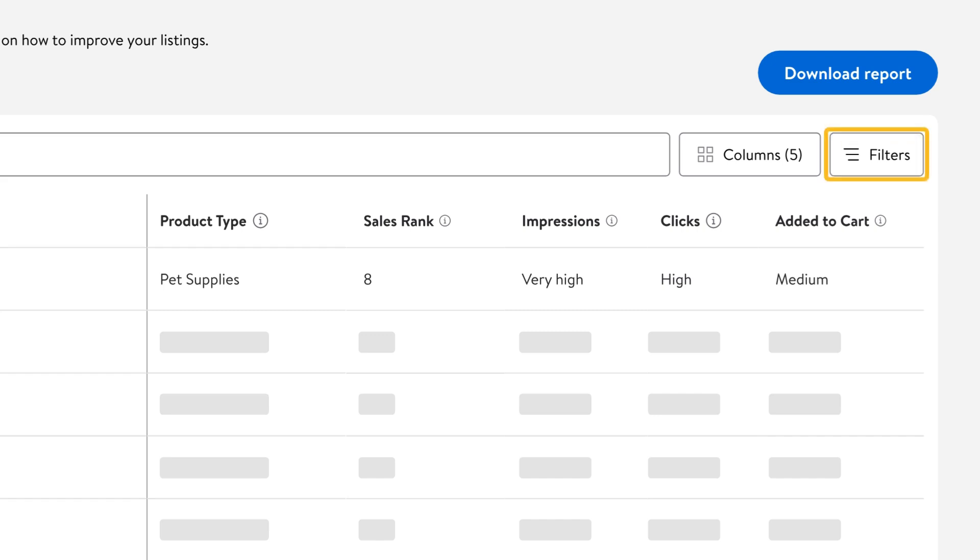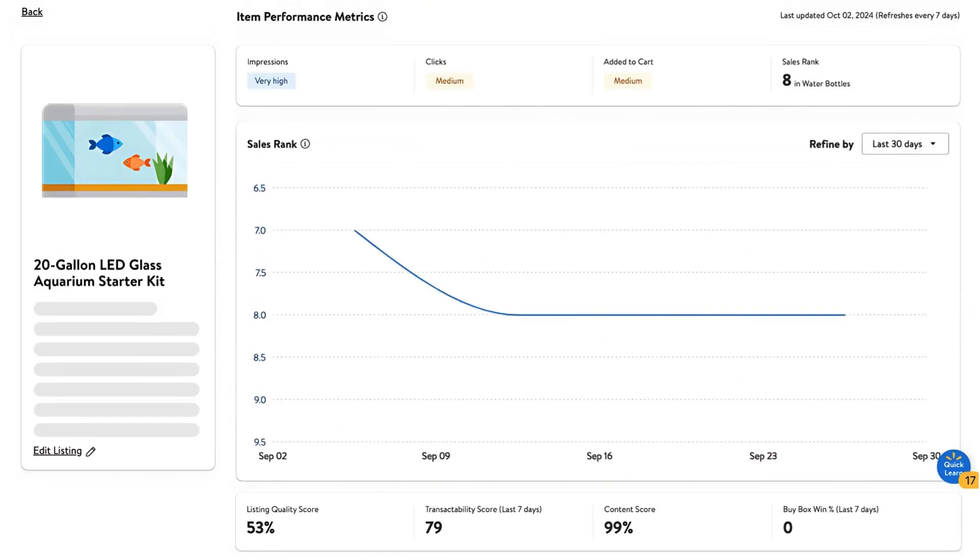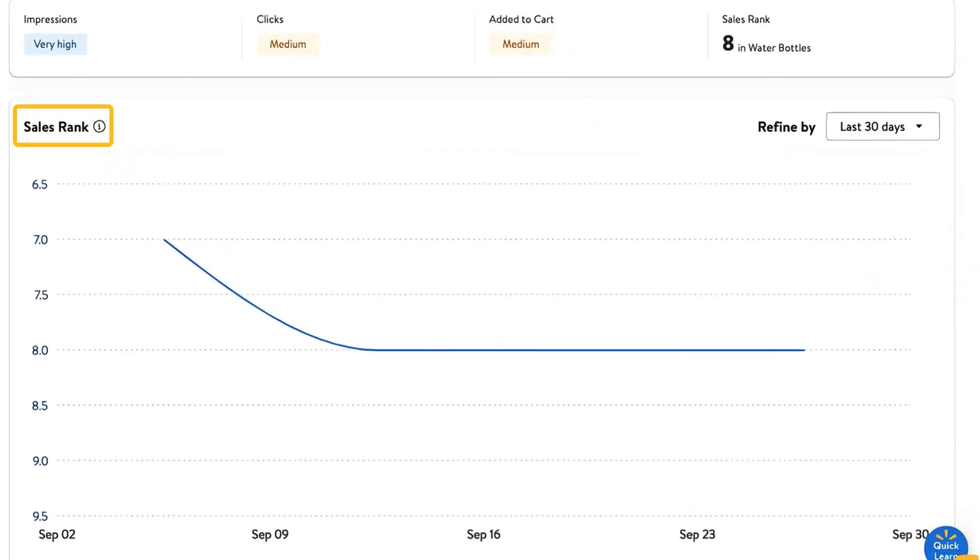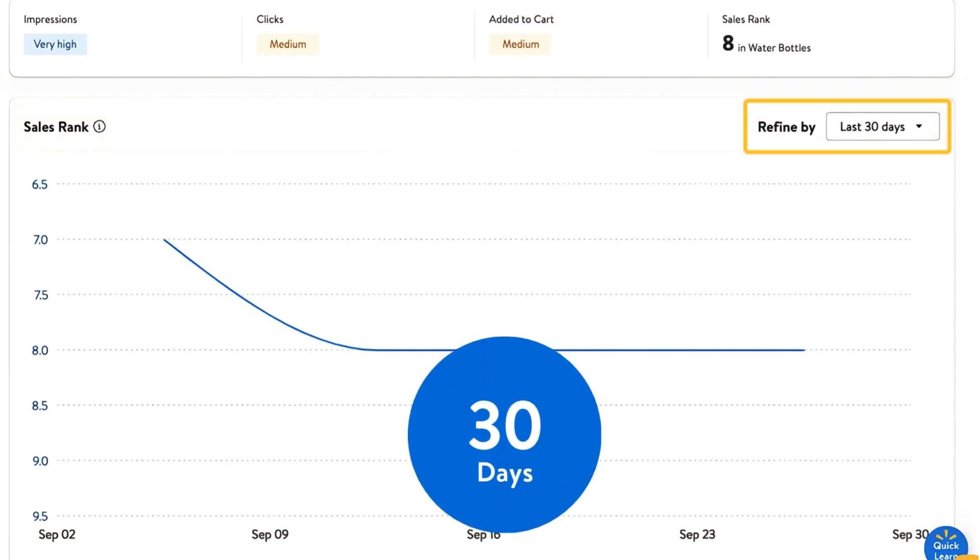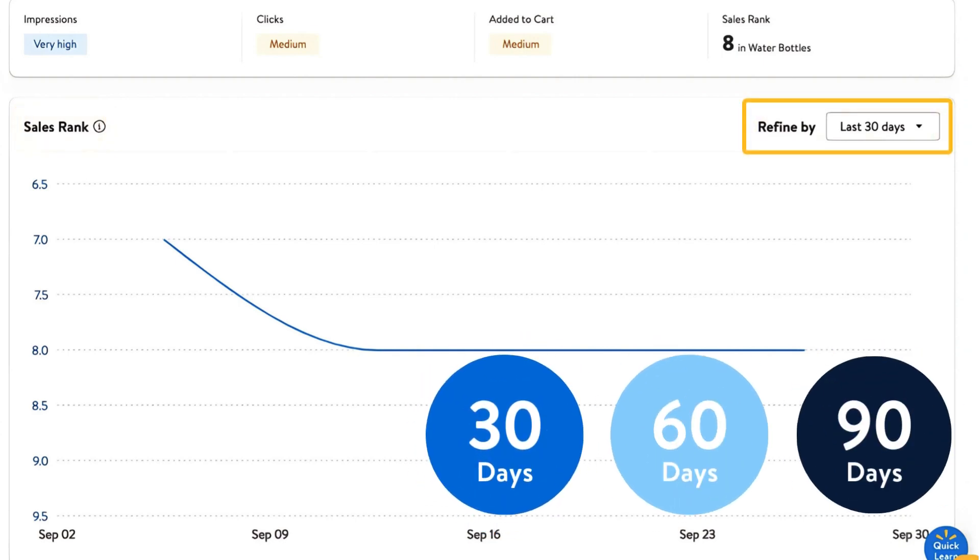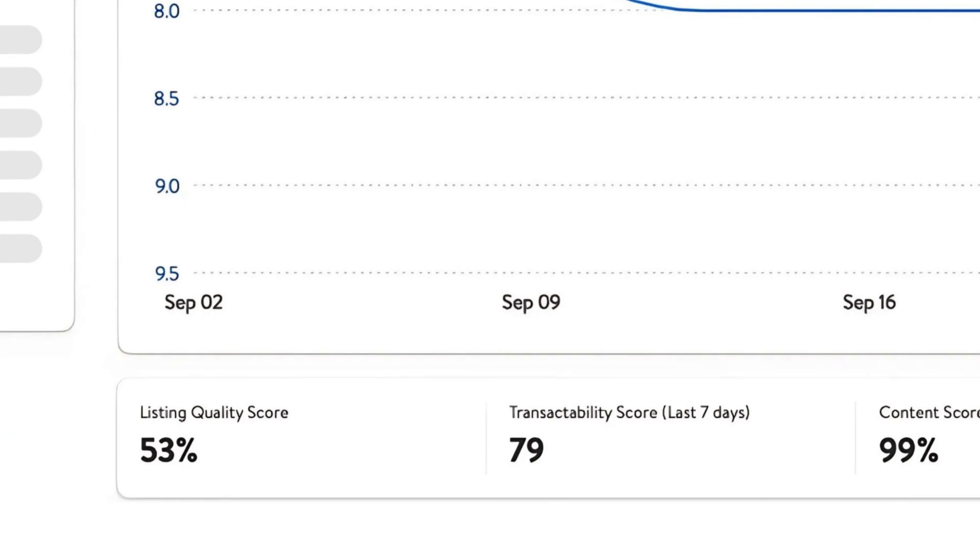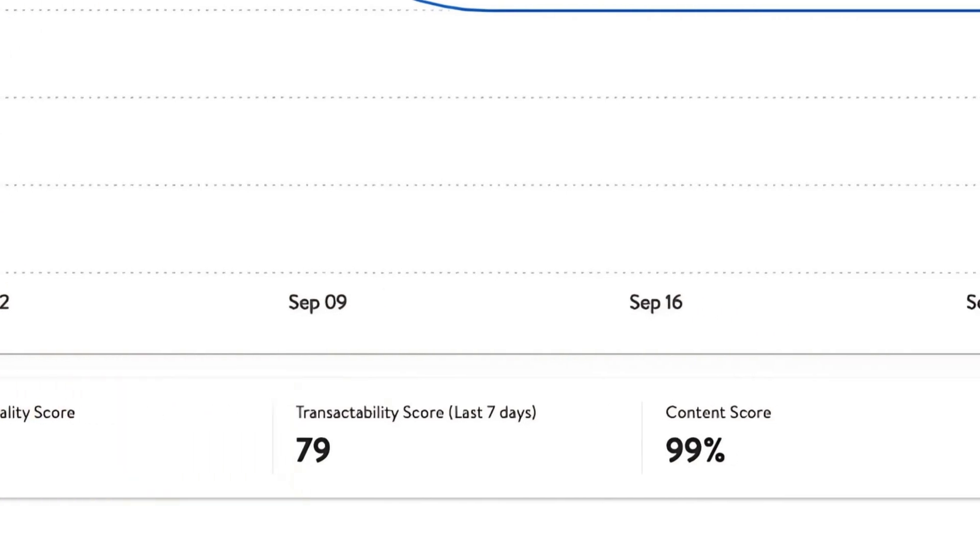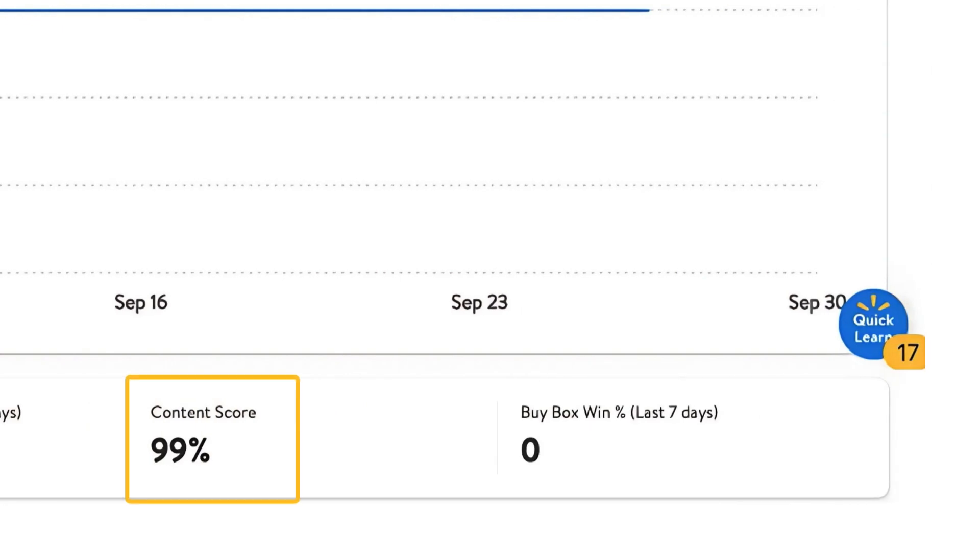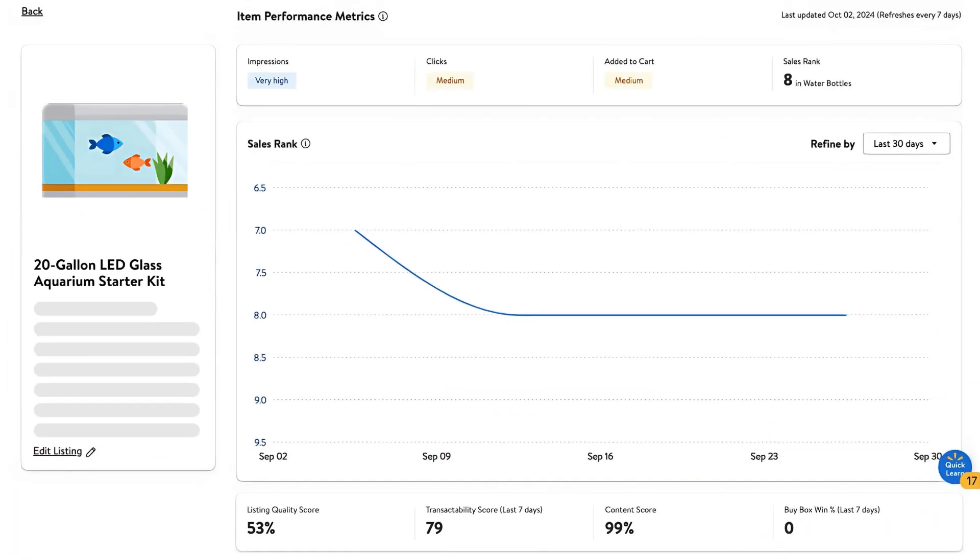When you select an item from the dashboard, you'll be taken to that individual item's performance metrics. From here, you can use the sales rank chart to view your item's rank in the last 30, 60, or 90 days. You can also use this chart to see your item's score in different categories like listing quality, transactability, content, or buy box win.